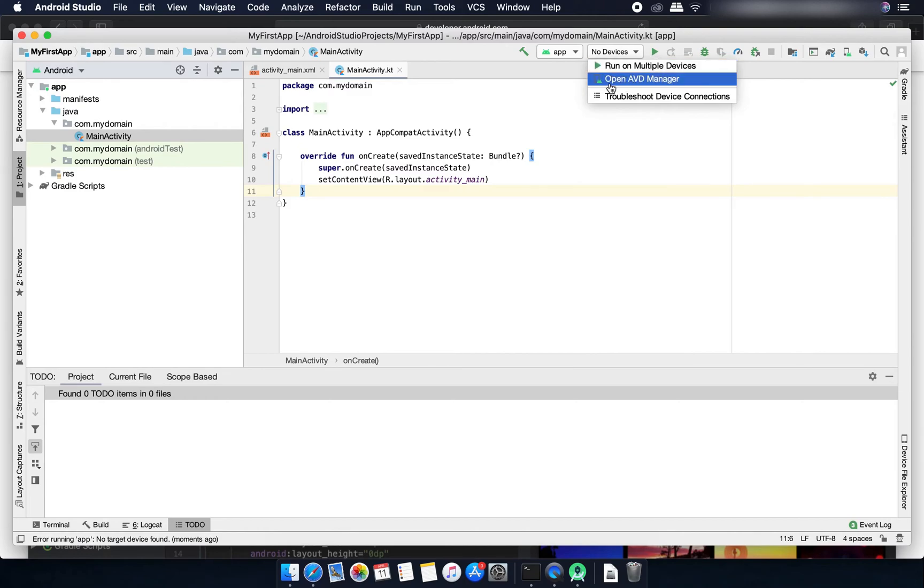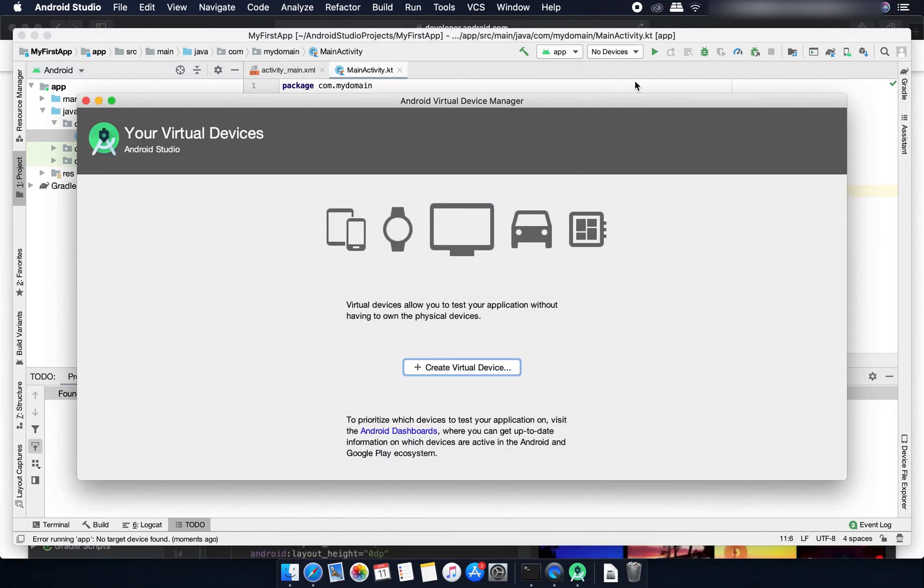I'll click on this open AVD manager. It means Android Virtual Device manager. We can create virtual devices that means emulator and we can run this application on this virtual device.